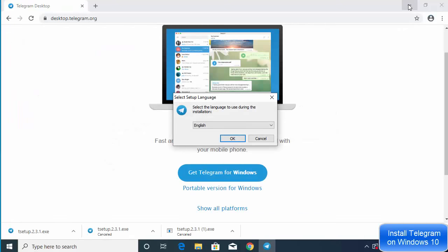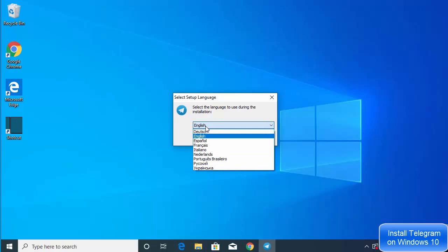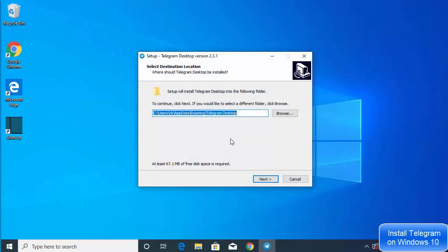Once the executable file is downloaded, click on it and minimize the browser and file explorer. You will see the first window where you can select the language in which you want to install Telegram. By default it's English, and you can choose from the available languages.